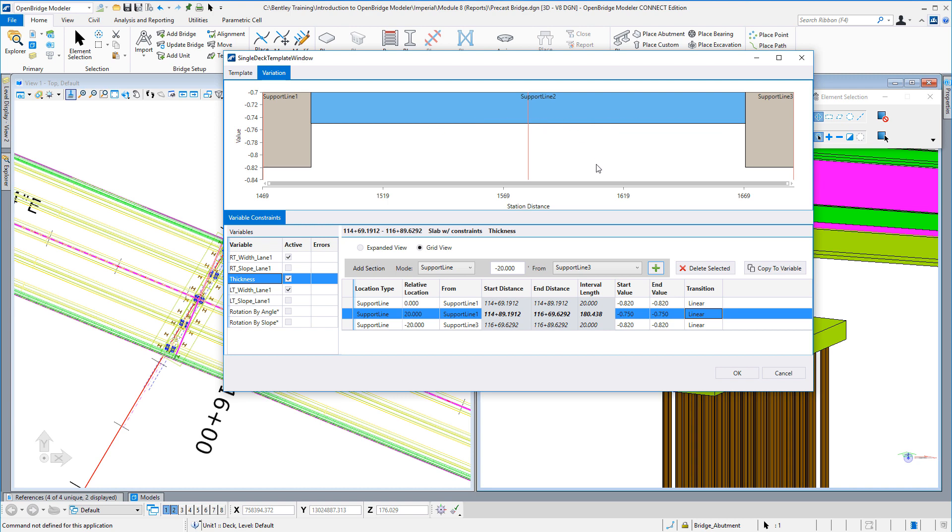You can see up here in this window just exactly the effect that variation is going to have on the deck. You simply select Okay and that will go ahead and update the deck and use those new values.